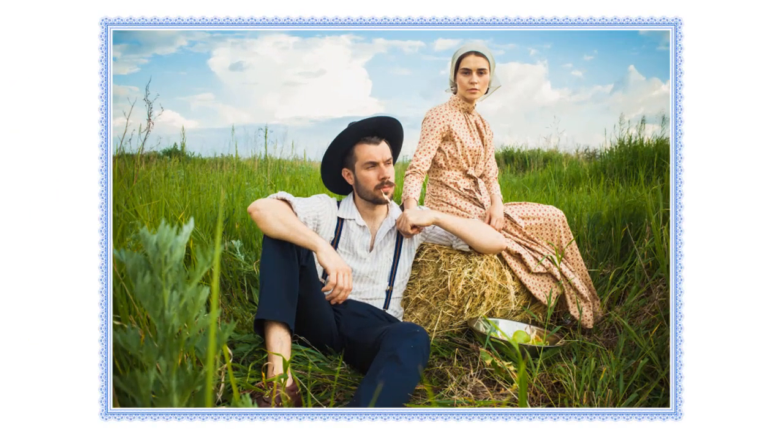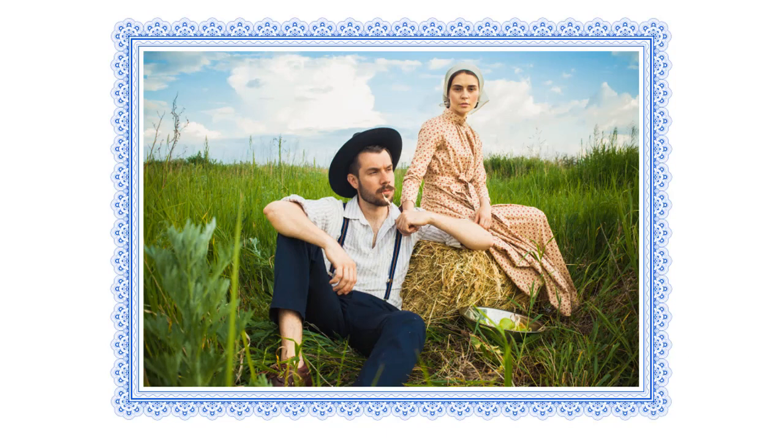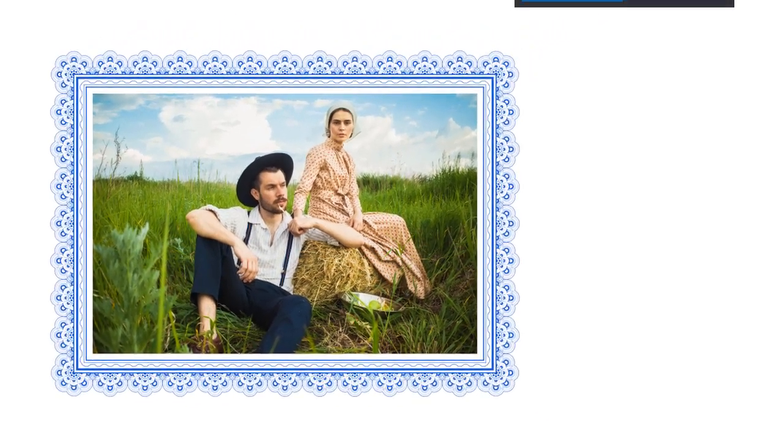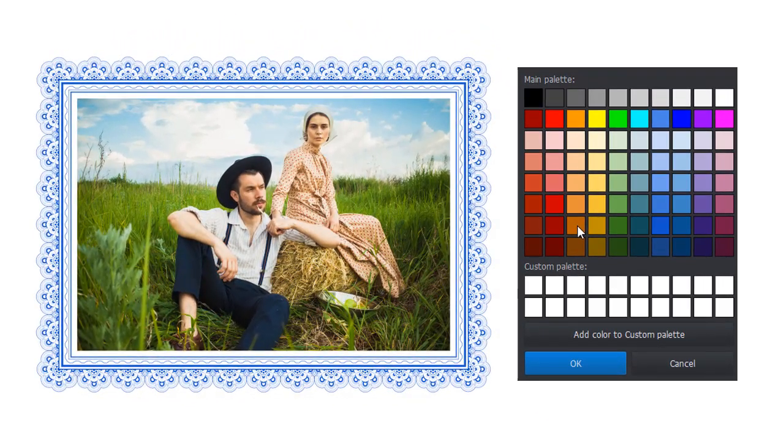Looking for a way to decorate your pictures? In this video, we'll show you how to add a frame to a photo and adjust its size and color.